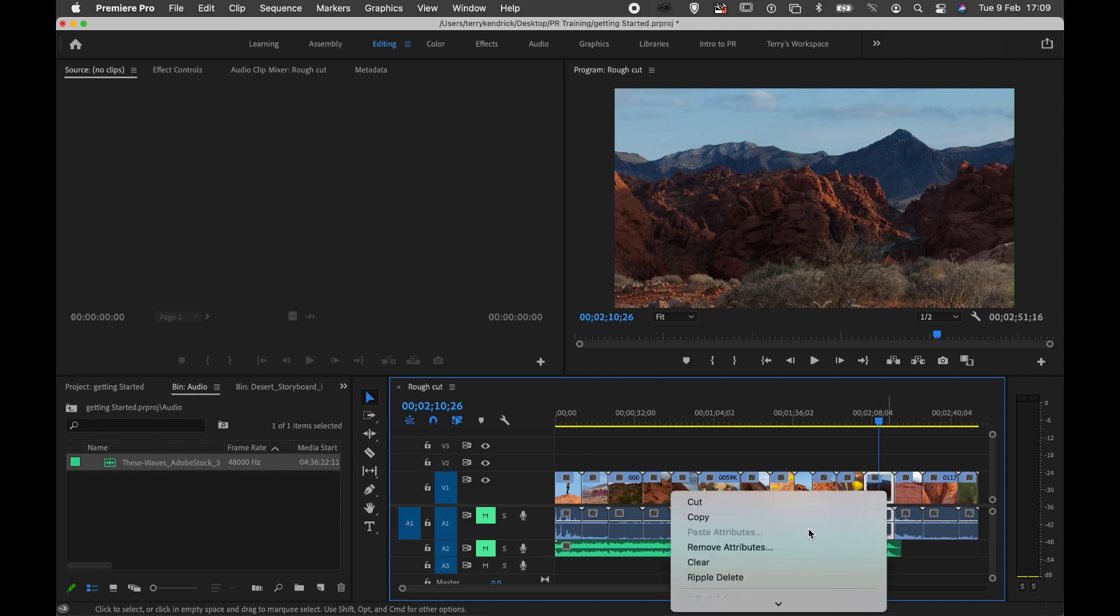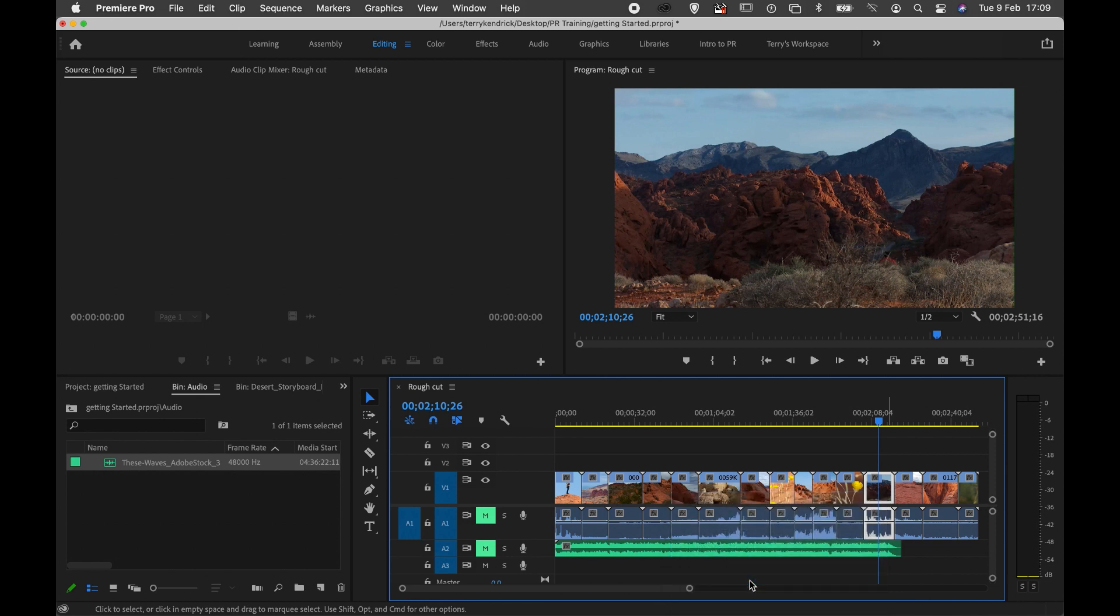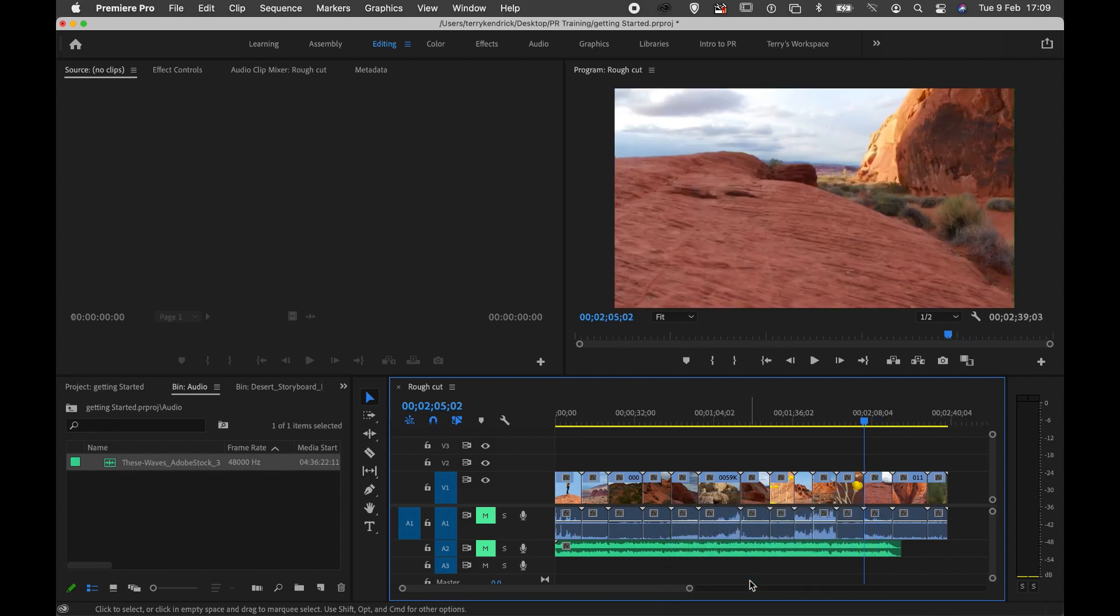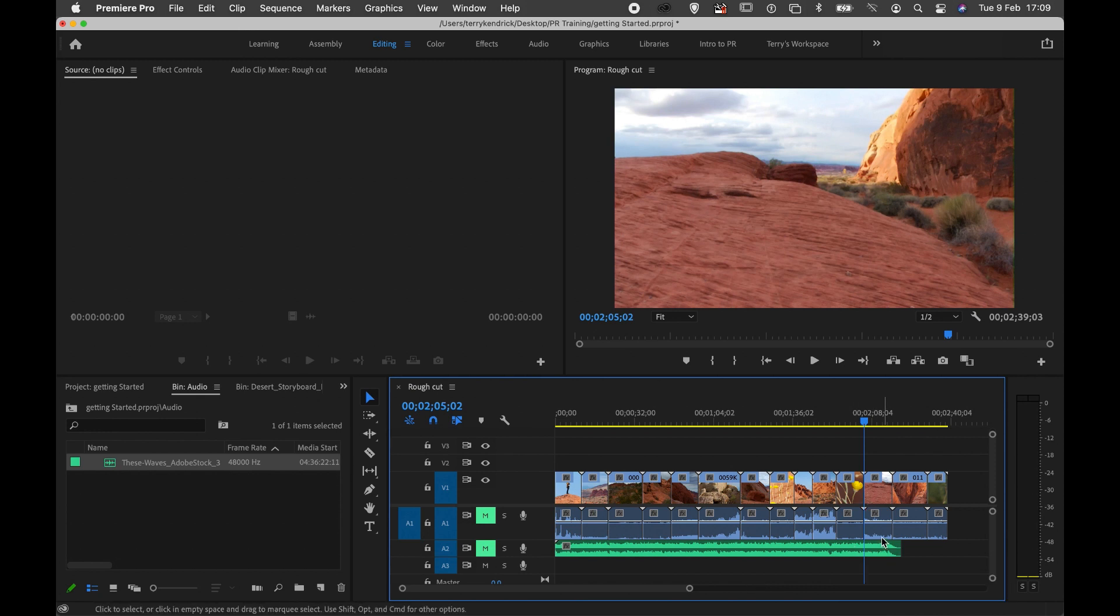You'll notice there's an option to ripple delete. I can delete that clip and all of the other clips in the sequence will move along.